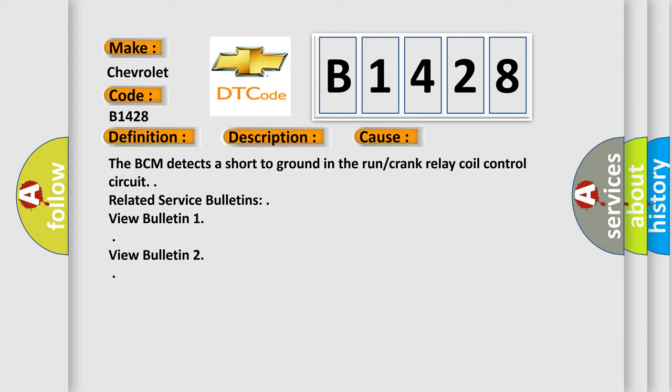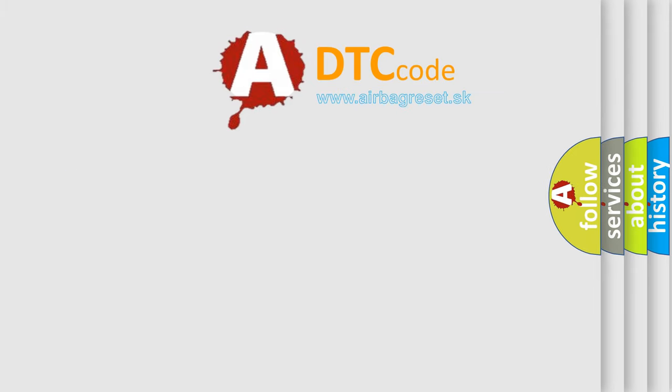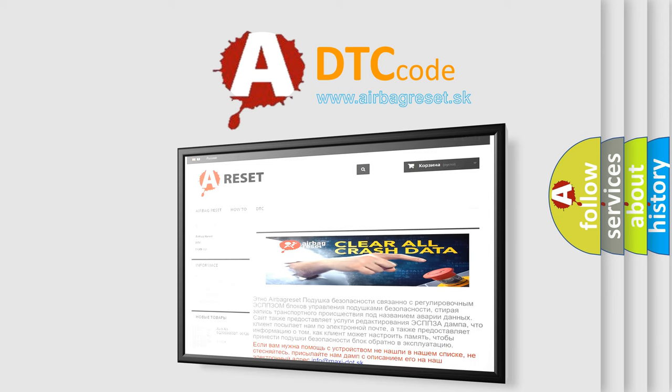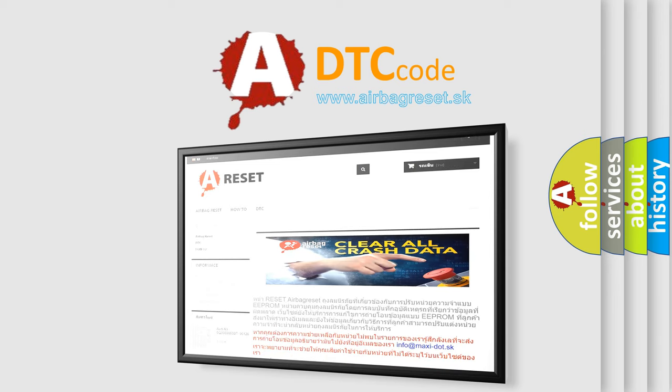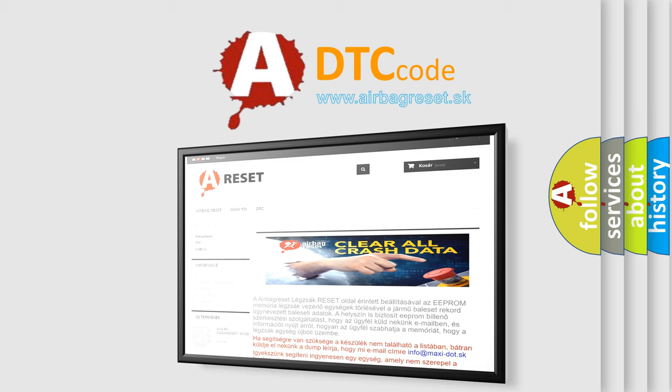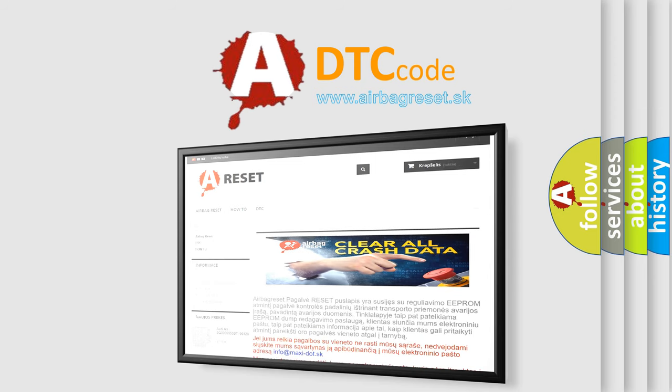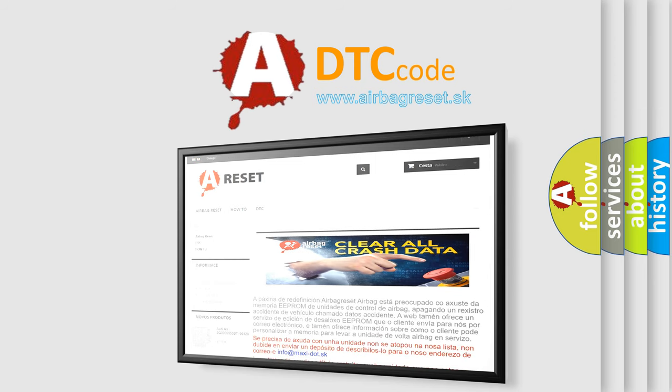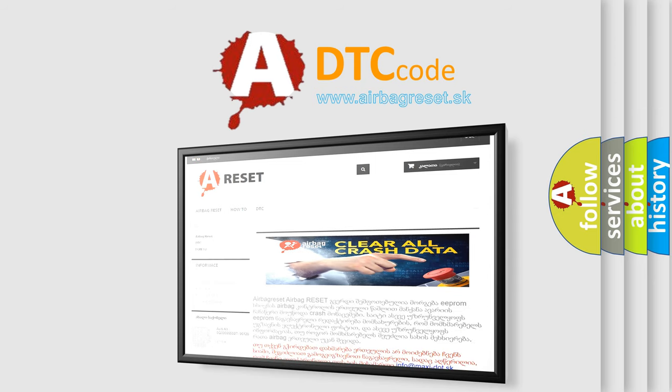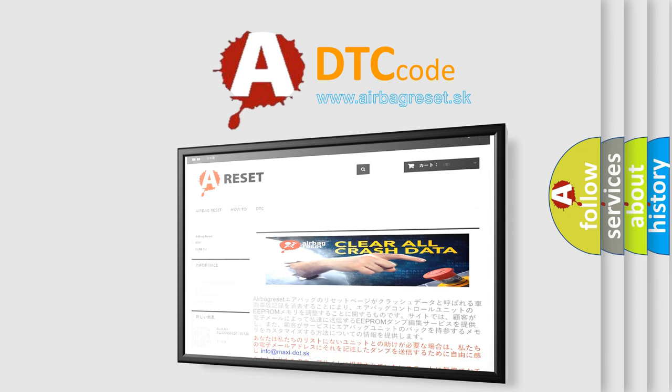The BCM detects a short to ground in the run or crank relay coil control circuit. Related service bulletins: View bulletin one, view bulletin two. The airbag reset website aims to provide information in 52 languages. Thank you for your attention and stay tuned for the next video.